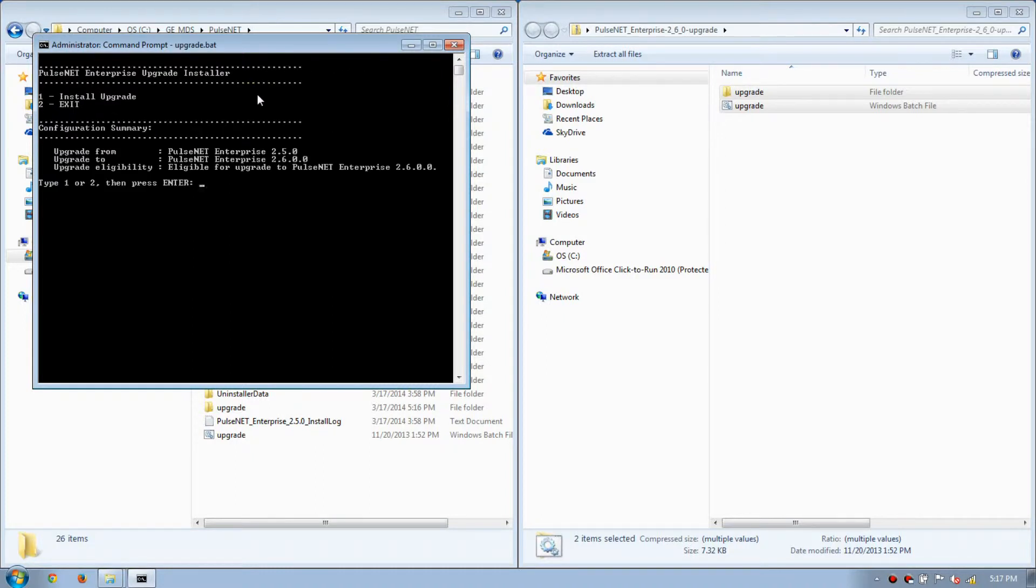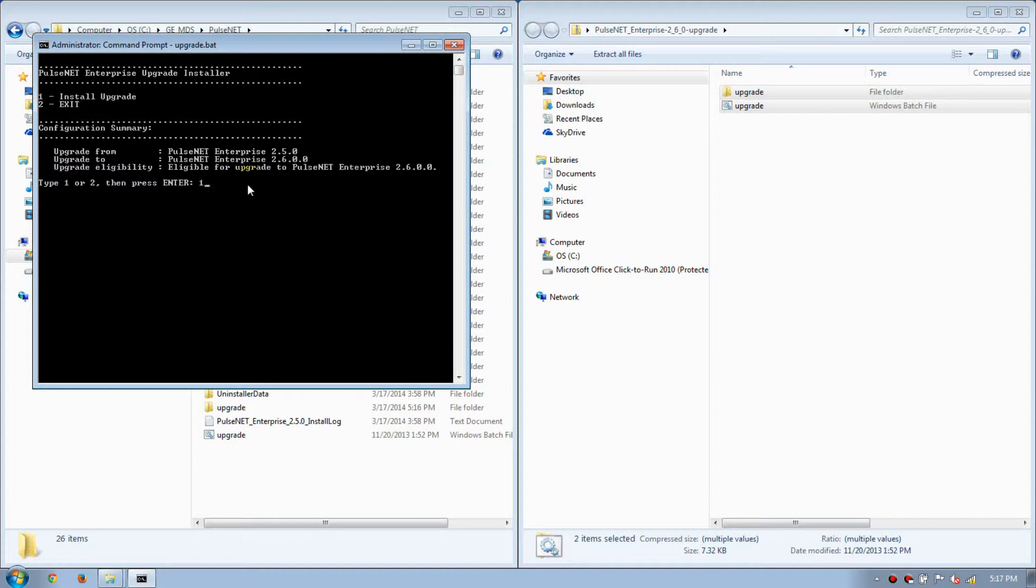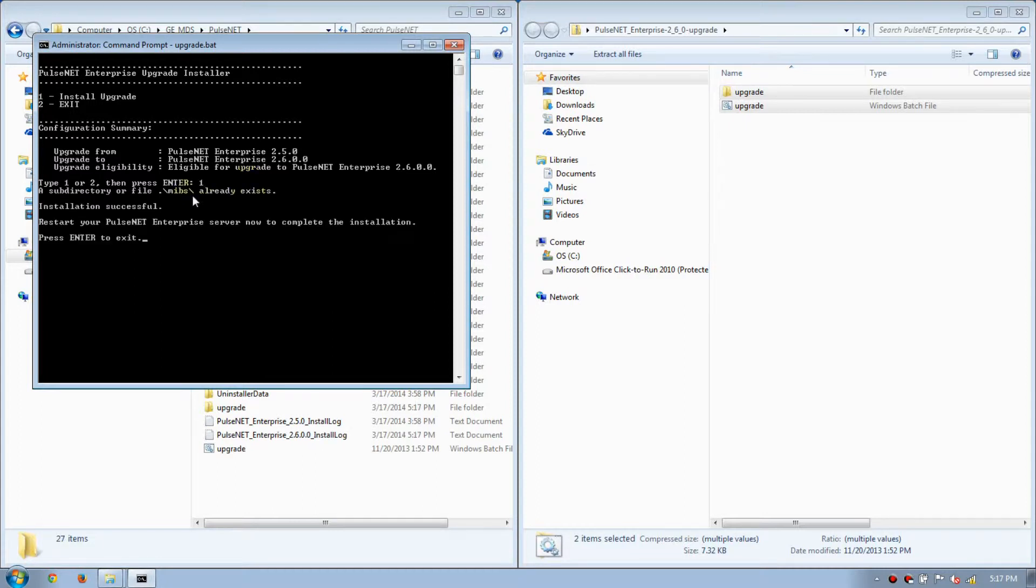You have two options here: Install Upgrade and Exit. You can upgrade from 250 to 260. We'll select 1, then Enter. Installation was successful. Press Enter to exit.